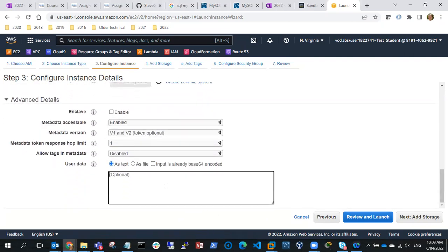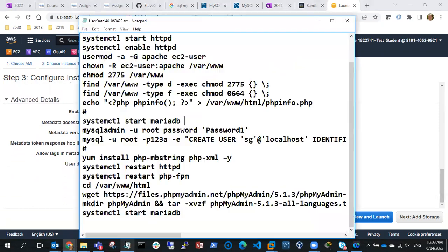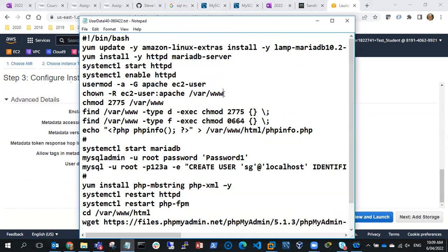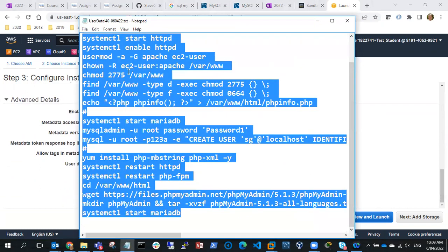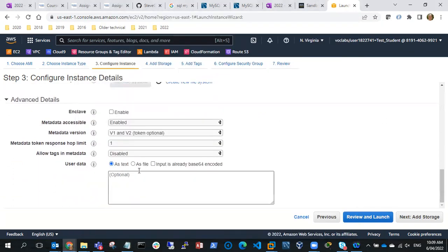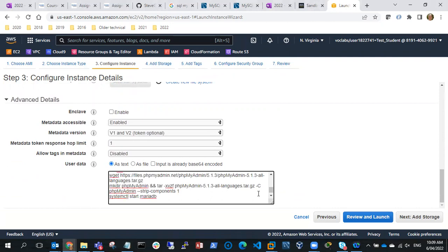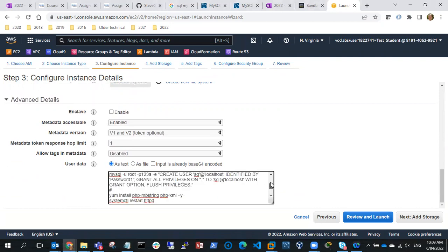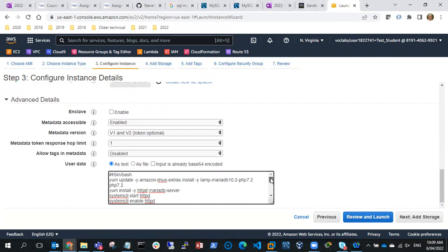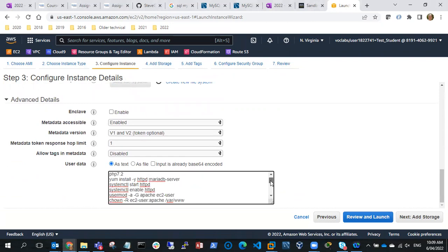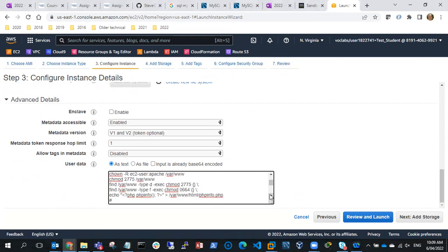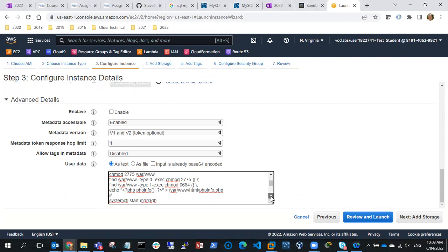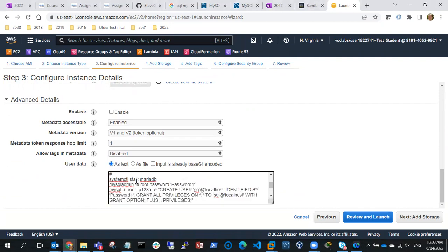And we need user data so I've got a user data script. What I'm going to do is copy the user data script here, control A, control C, and paste it all in there. This is going to install LAMP server. So it's going to start installing PHP, MariaDB, enable Apache, change the Apache user information so that EC2 user has access to the var/www folder, and then we're going to put a PHP info file in var/www/html/phpinfo. Then we're going to start MariaDB.